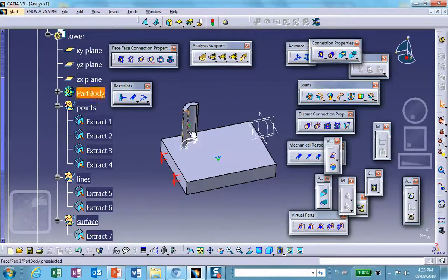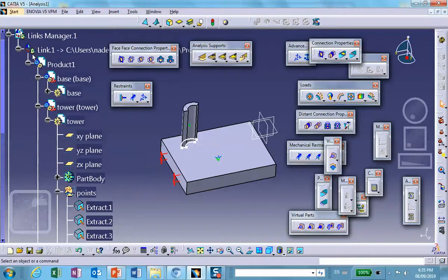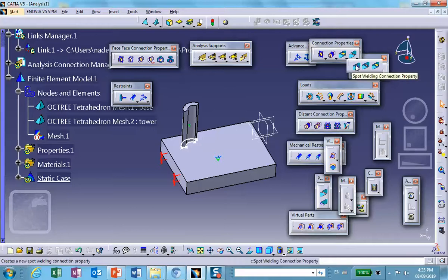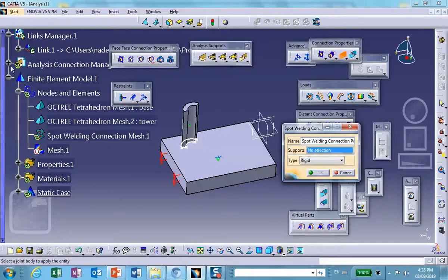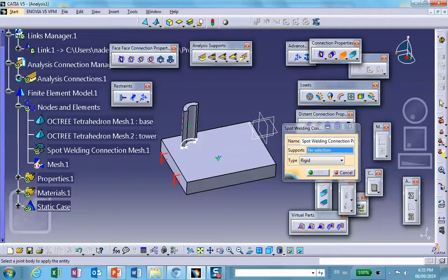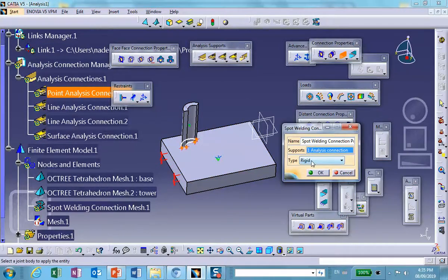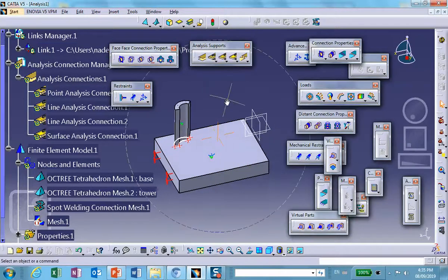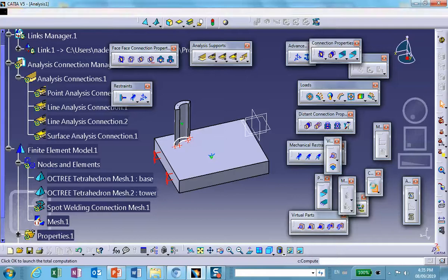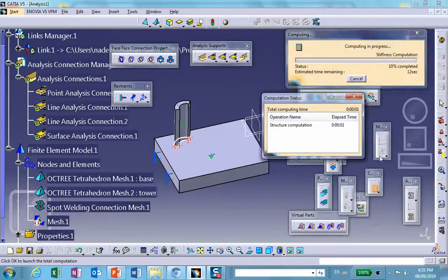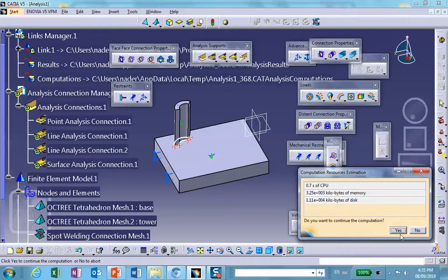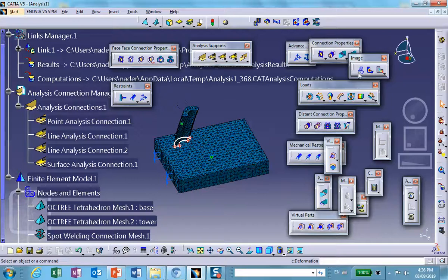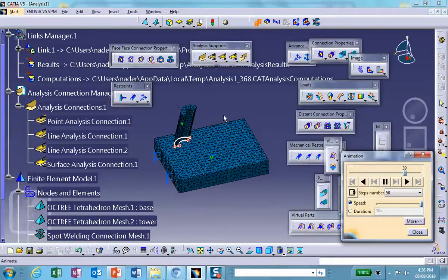To define the weld type, go to the spot welding icon, select the connection created for spot welding, and choose 'rigid' as the simplest type. Run the analysis. Now let's look at the deformation — there it is.